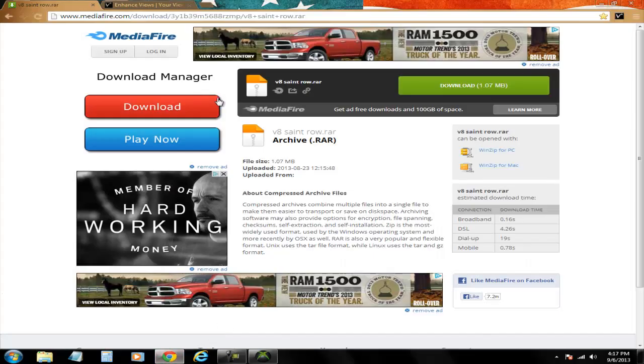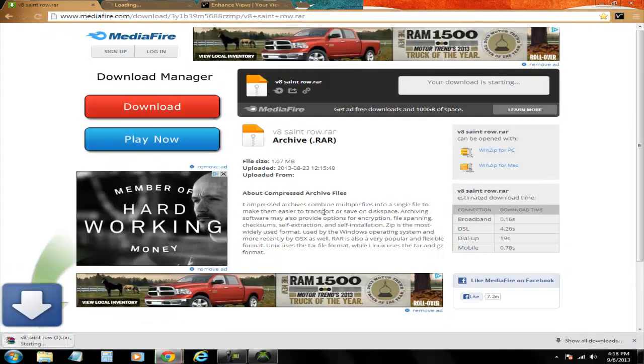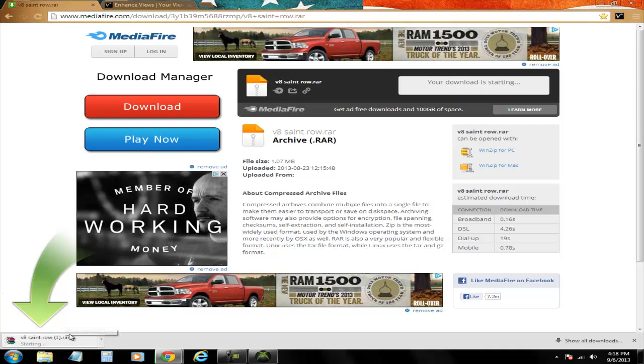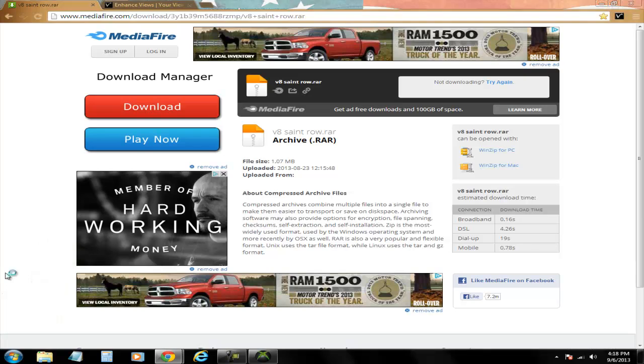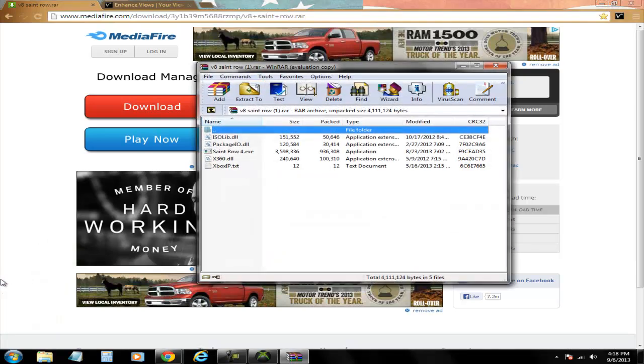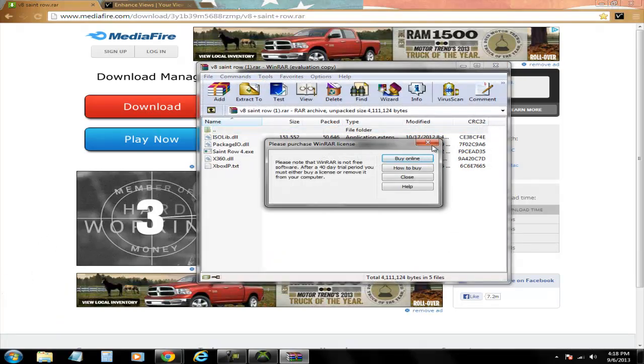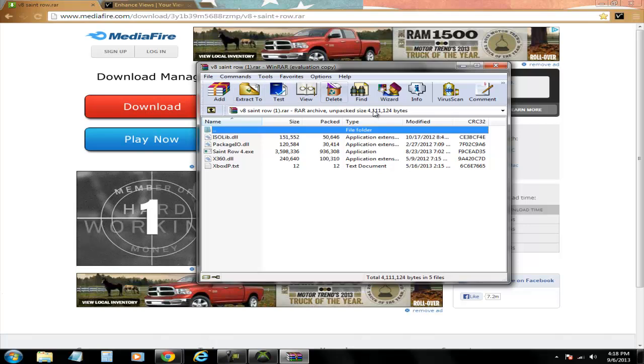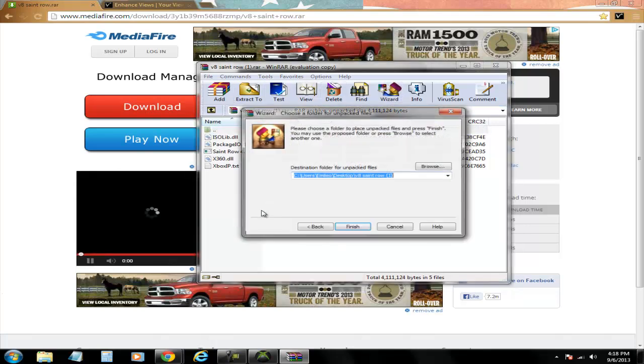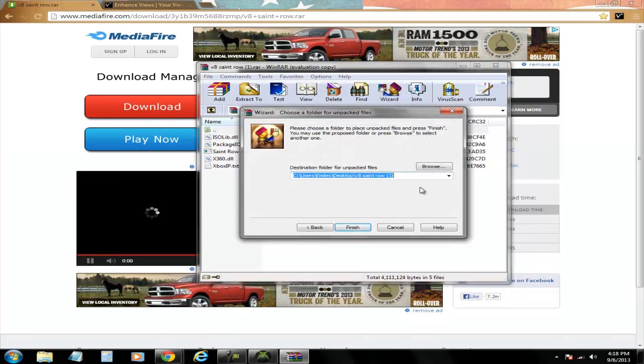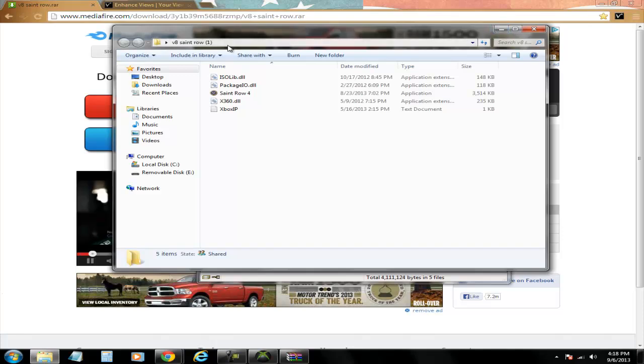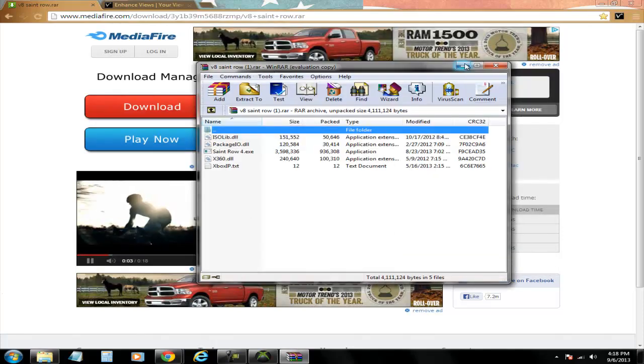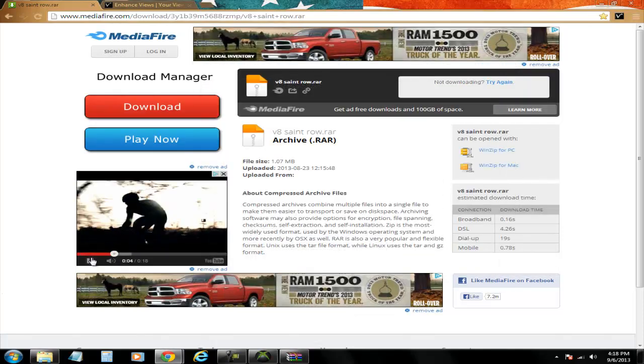I have WinRAR. Once you're finished here, go to wizard, extract this to your desktop. Basically even if you don't have WinRAR, just extract this to your desktop. It's extracted to your desktop right here, open it.